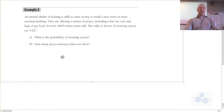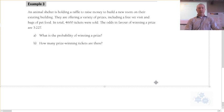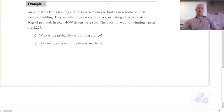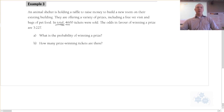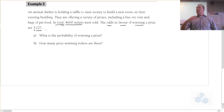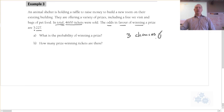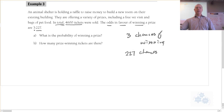Example 3: An animal shelter is holding a raffle. In total, 4,600 tickets were sold. The odds in favor of winning a prize are 3 to 227. This means there are 3 chances of winning and 227 chances of not winning.